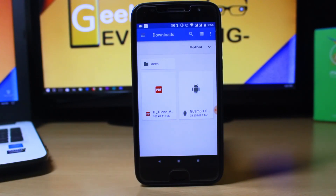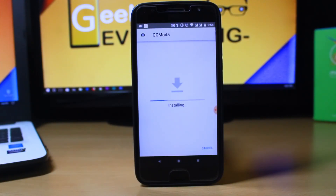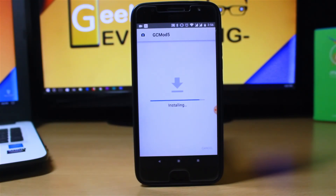Then install the Google Camera mod from the description below — I'll have the link there. Just head over to that, install it on your phone, and you are ready to go.